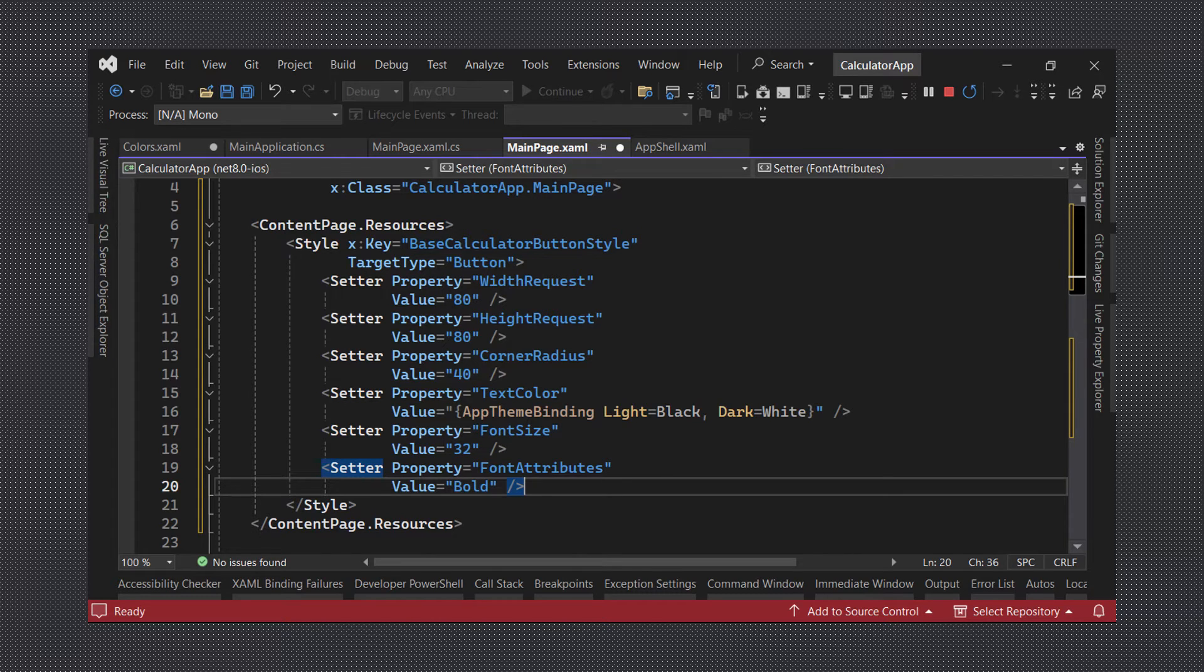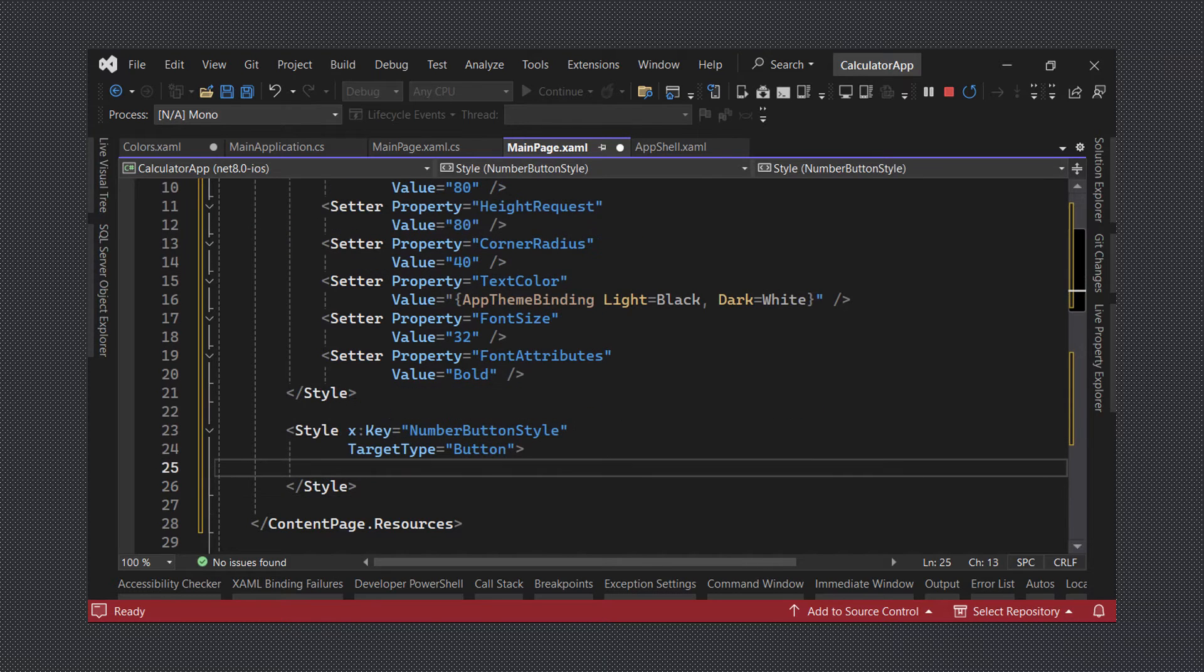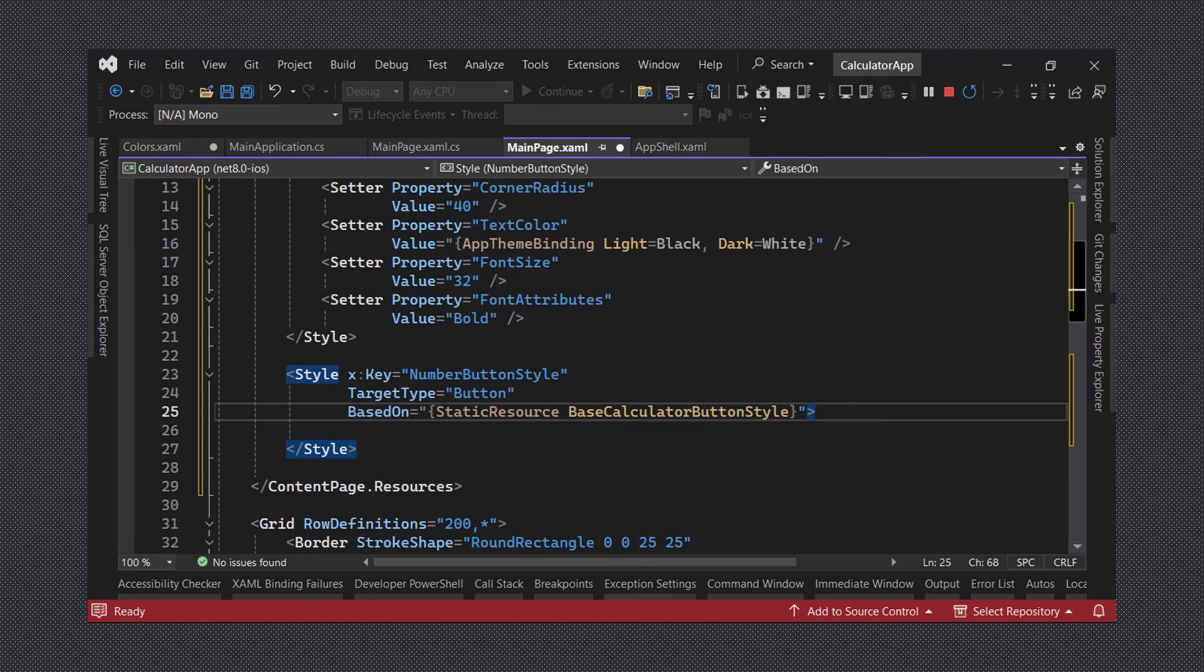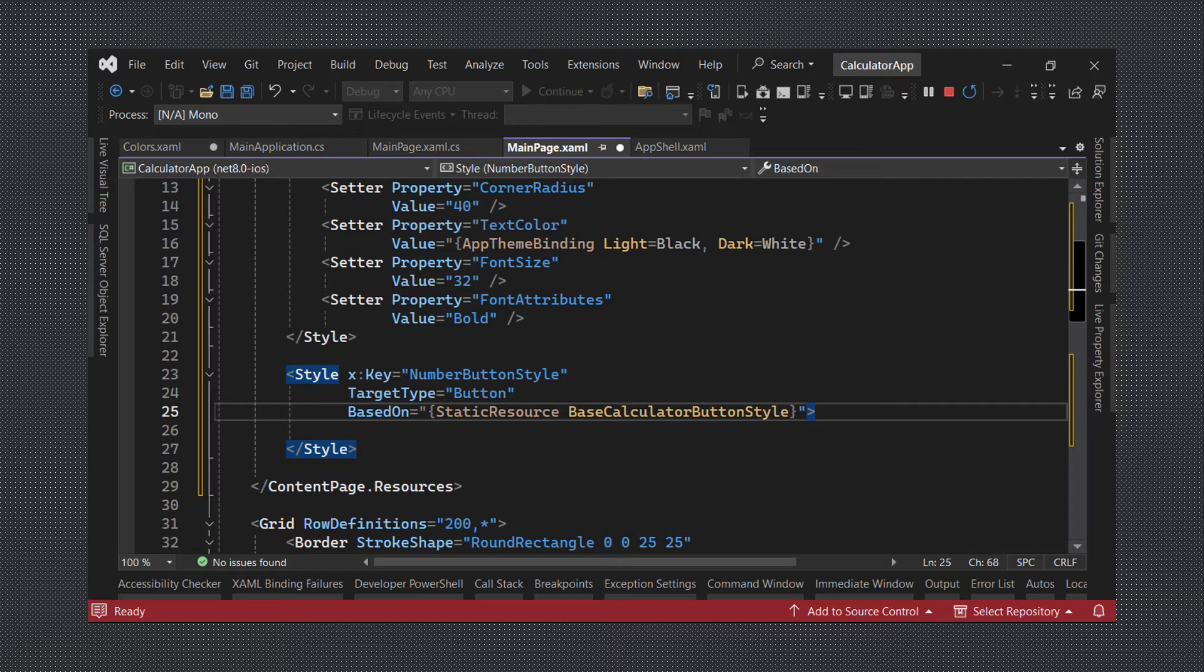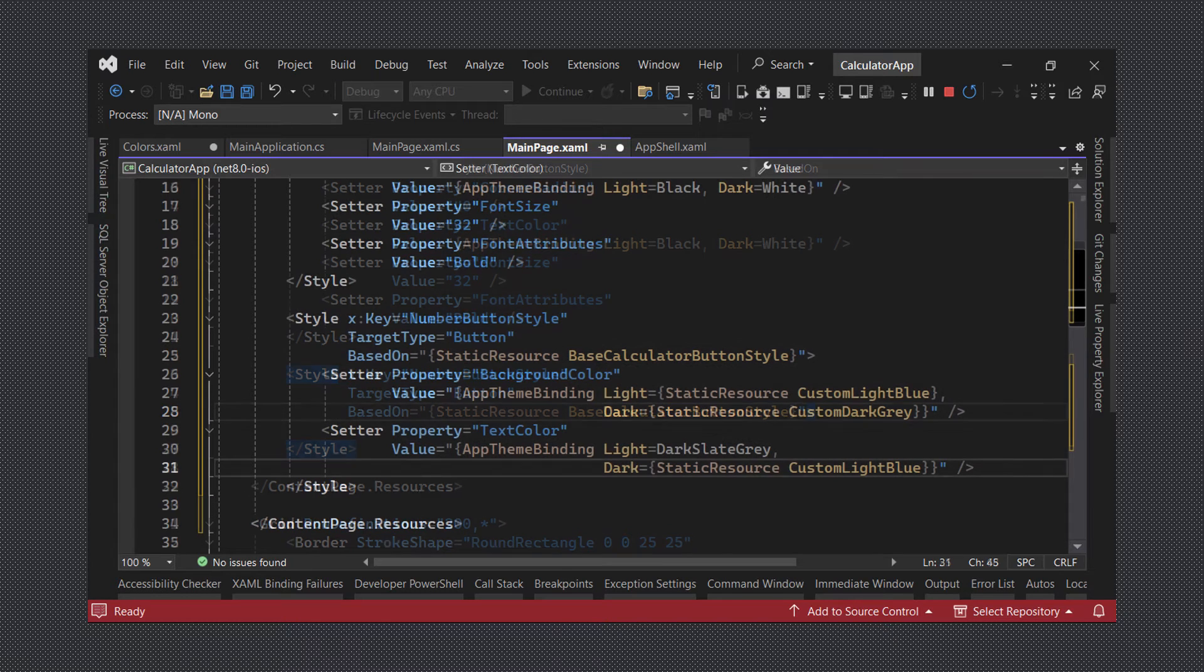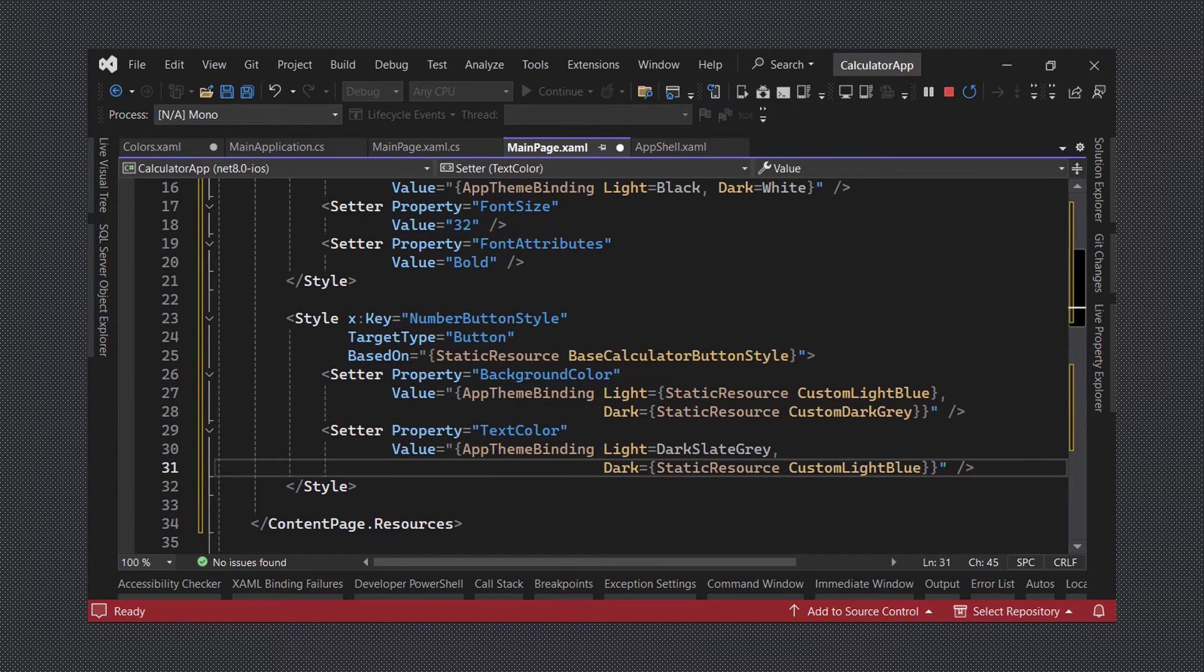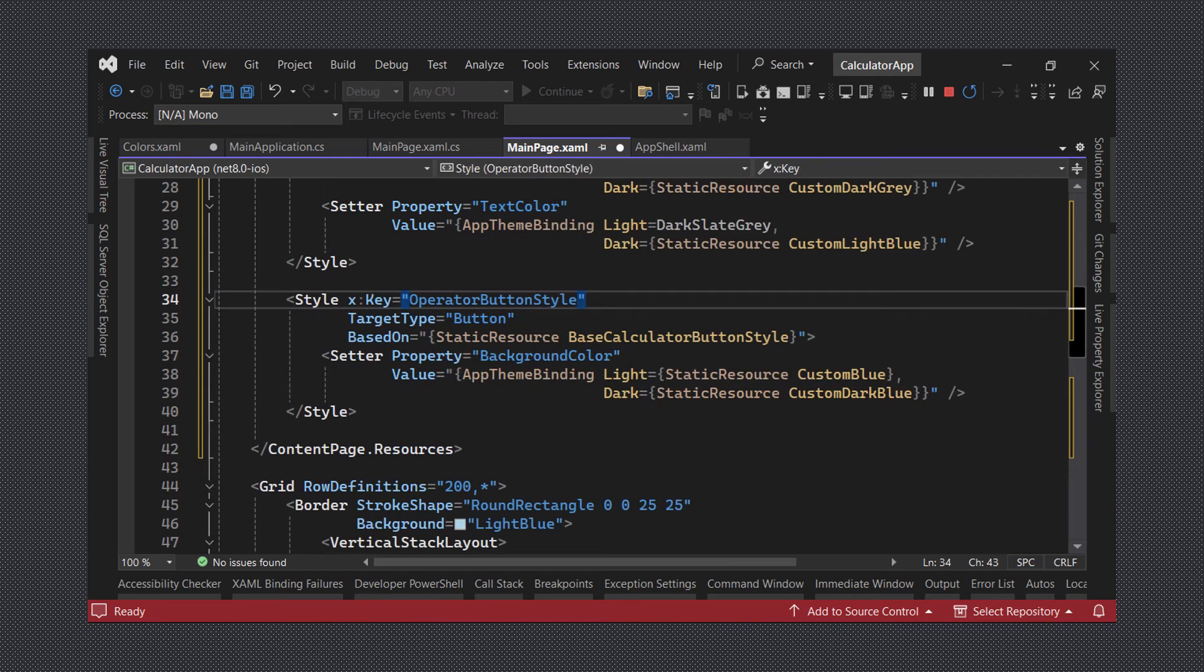With our base style in place we will now create a style for the number buttons. We will set the based on property's value to our base calculator button style which will make it inherit all the values from the base style. Now we can add a setter for the background color as well as the text color. Finally we will add the operator button style which is very similar to the number button style but with different values for the colors.